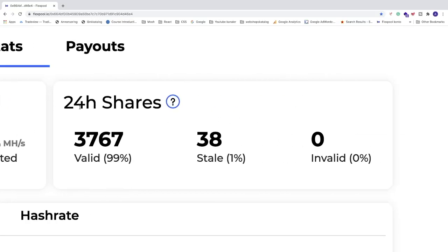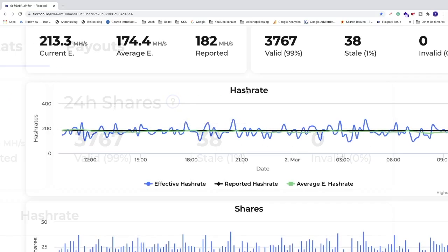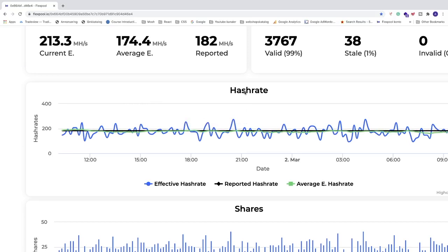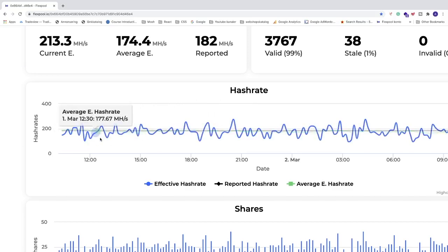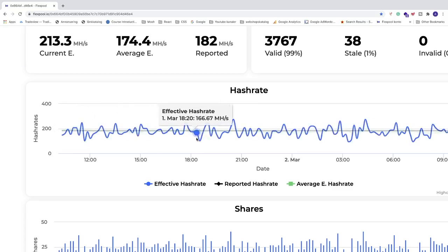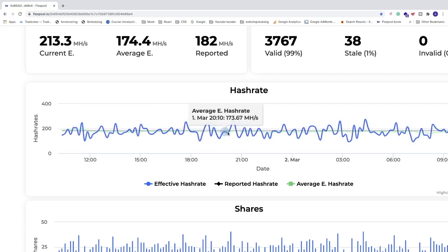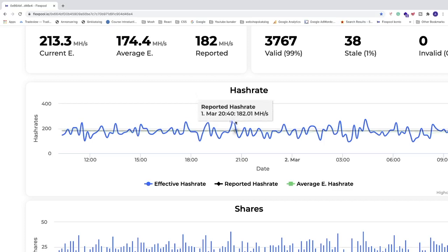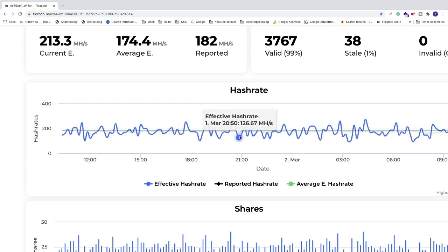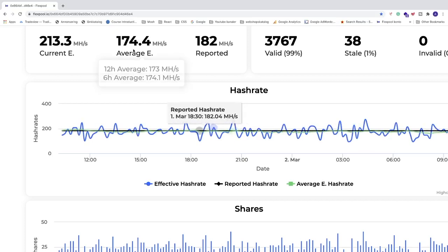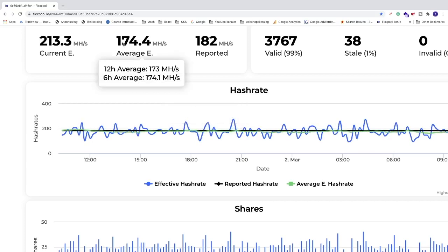We can also see the report of the hash rate during the day and we can see that it's going up and down. It's going up to 273 and then it's going down to 126, but on average we're getting 174.4 megahash per second.